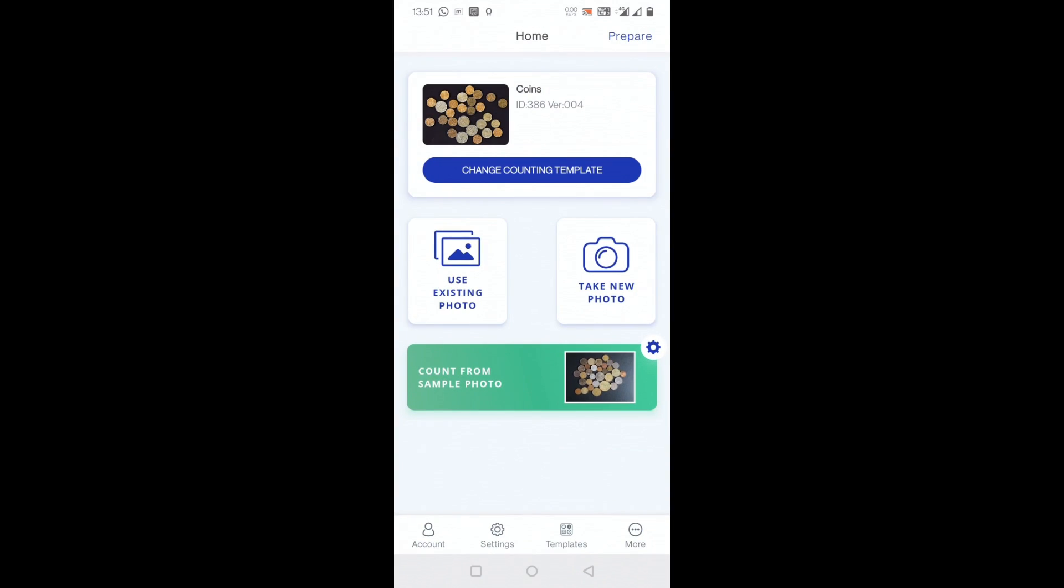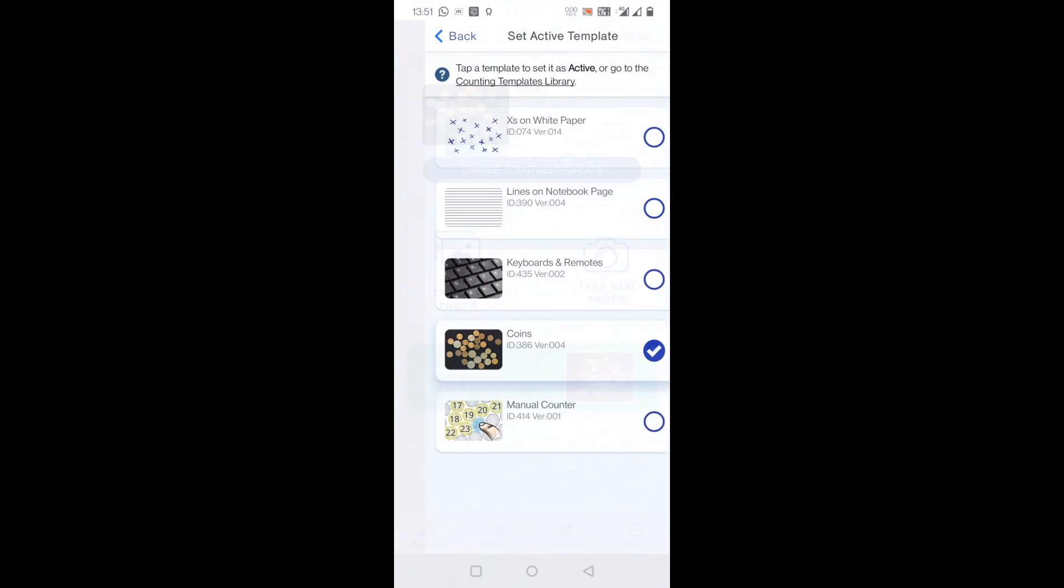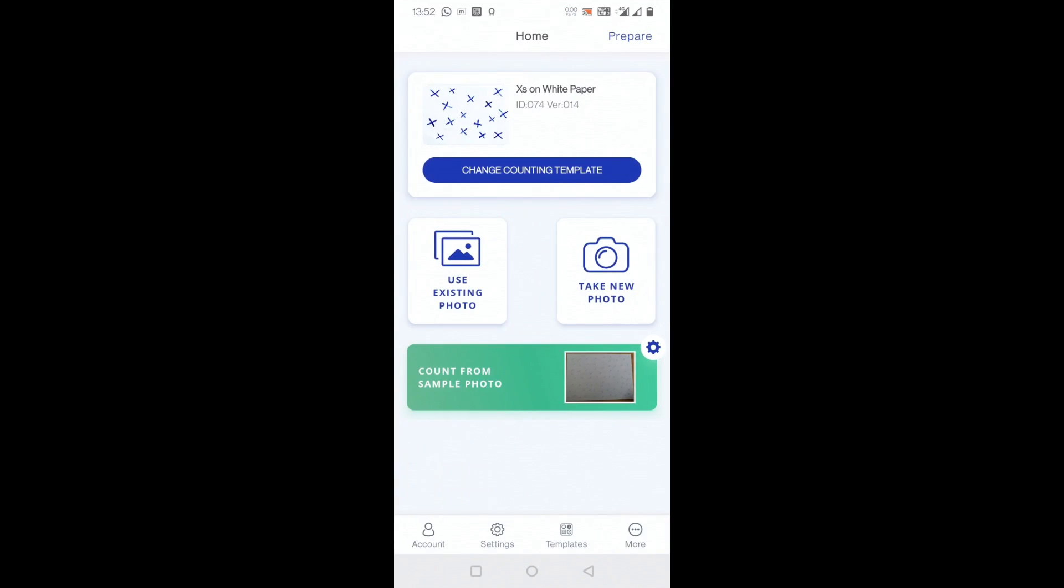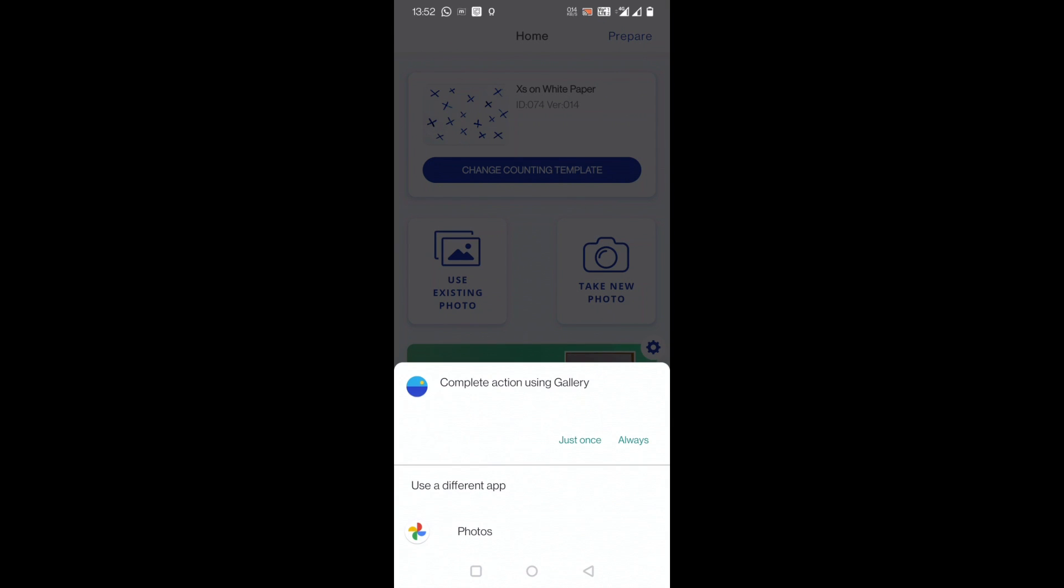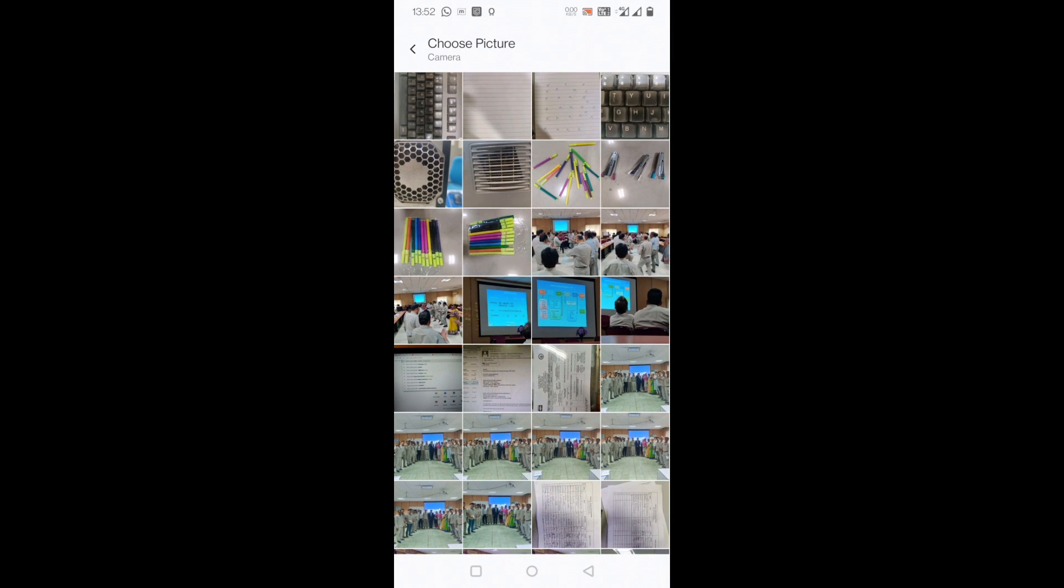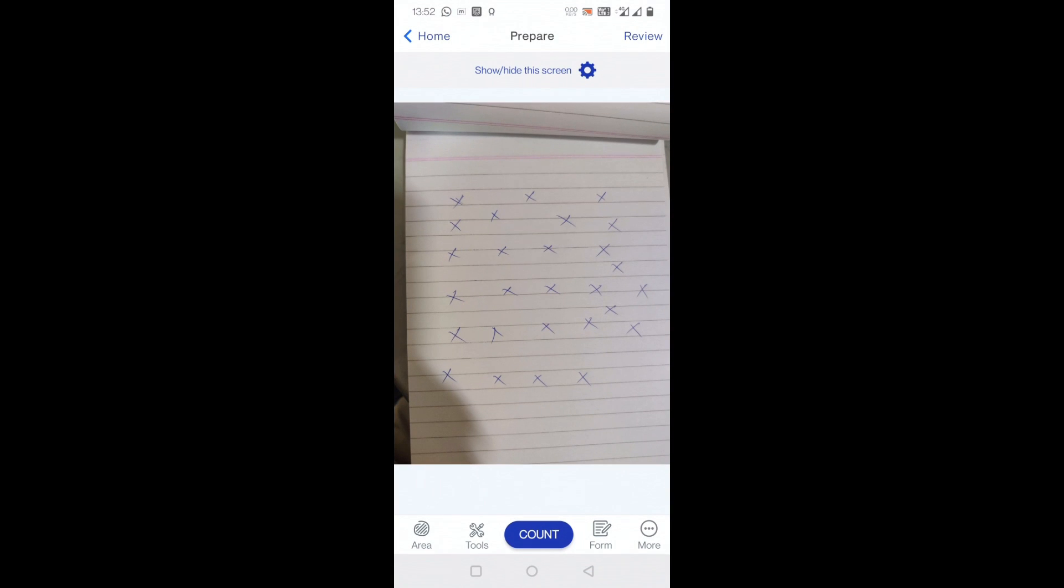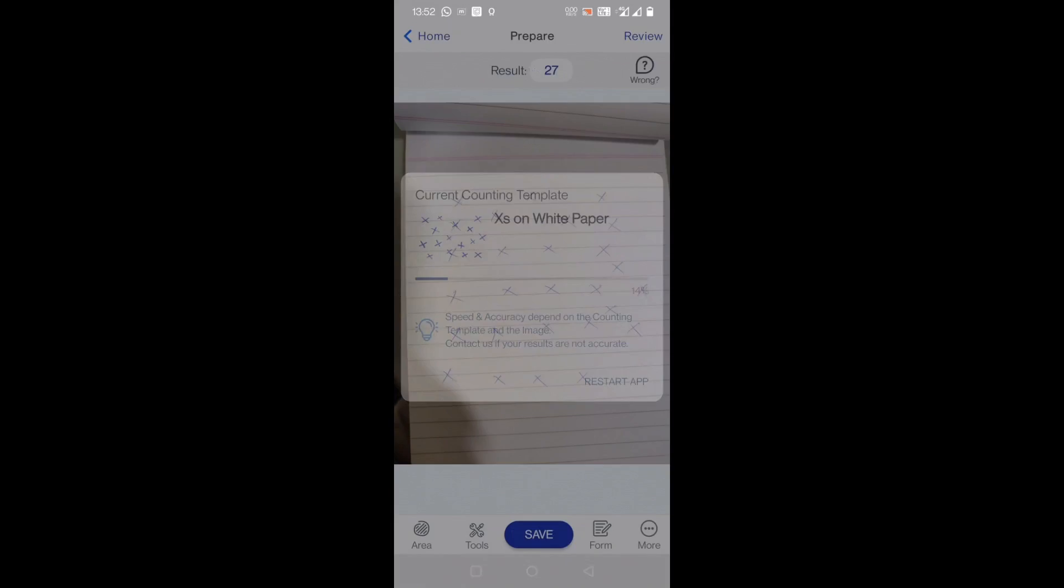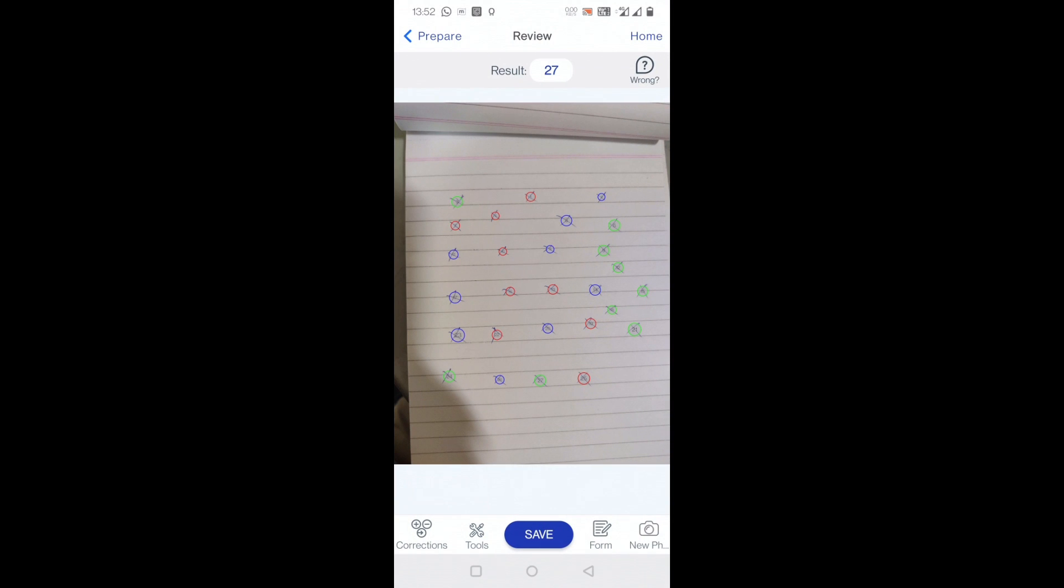Let's start how to count it. I'll go back. This app basically counts from an existing photo. I'll change the template here, for example X on the paper. So I'll use a photo on which I have written many X's. Let's see whether it is able to count or not. I'll just click on here, I have got the image here.